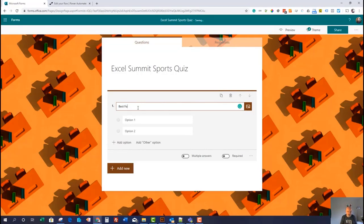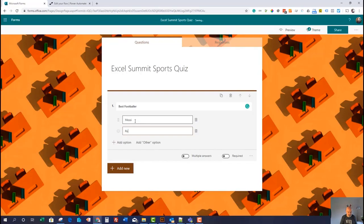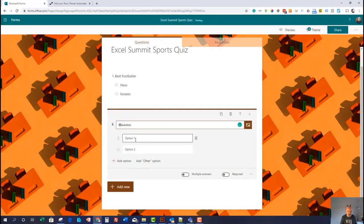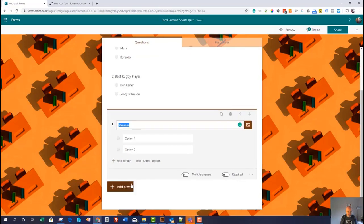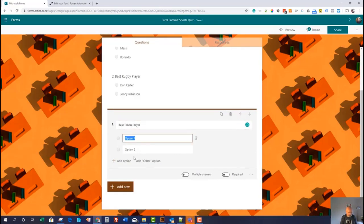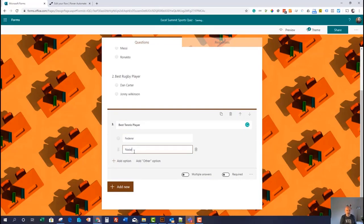So we want to know the best footballer — we're going to say Messi or Ronaldo. Then we want to do the best rugby player, because I love my rugby. I'm going to say Dan Carter, who was just a magician at number 10 for the All Blacks, or our good old Johnny Wilkinson. And then finally let's add one more choice question — best tennis player — and this obviously has to be Federer versus Nadal, or even maybe Djokovic.